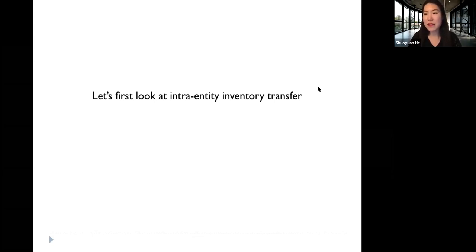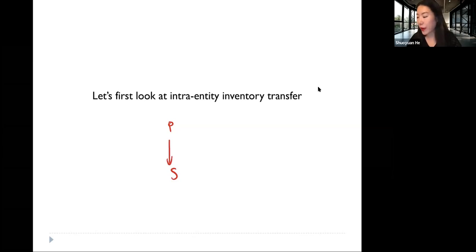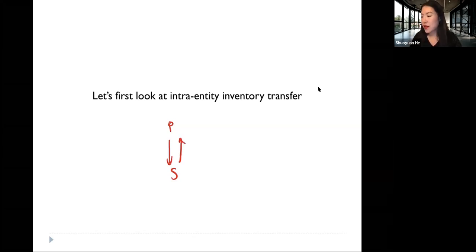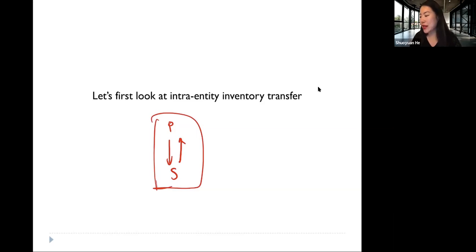Let's first look at the Intra-Entity Inventory Transfer. This is the situation where the parent either sells its inventory to its subsidiary or buys inventory from the subsidiary. When we do consolidation, we need to eliminate the effect of any intra-entity transactions.